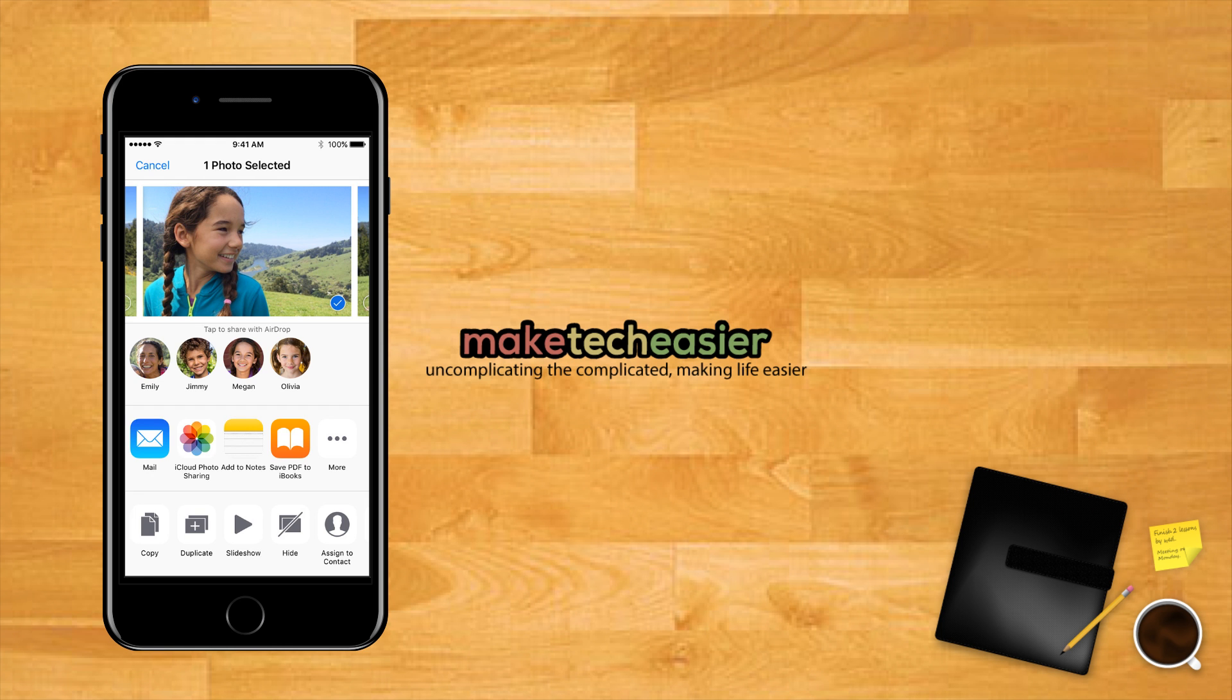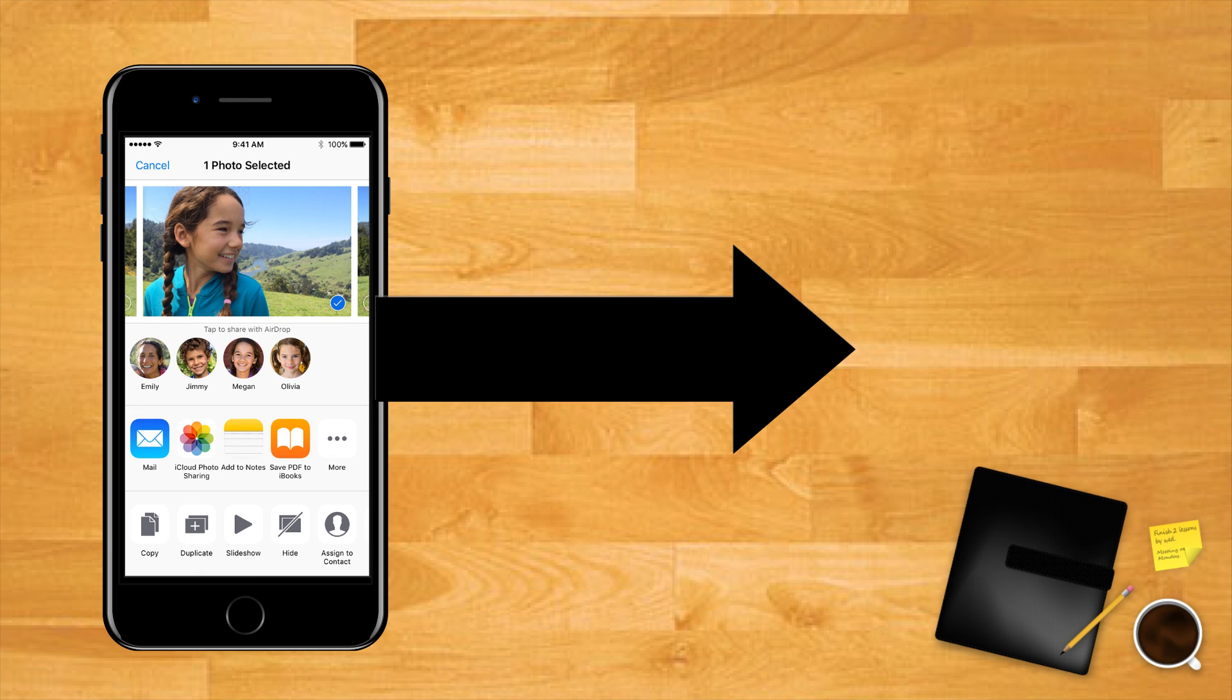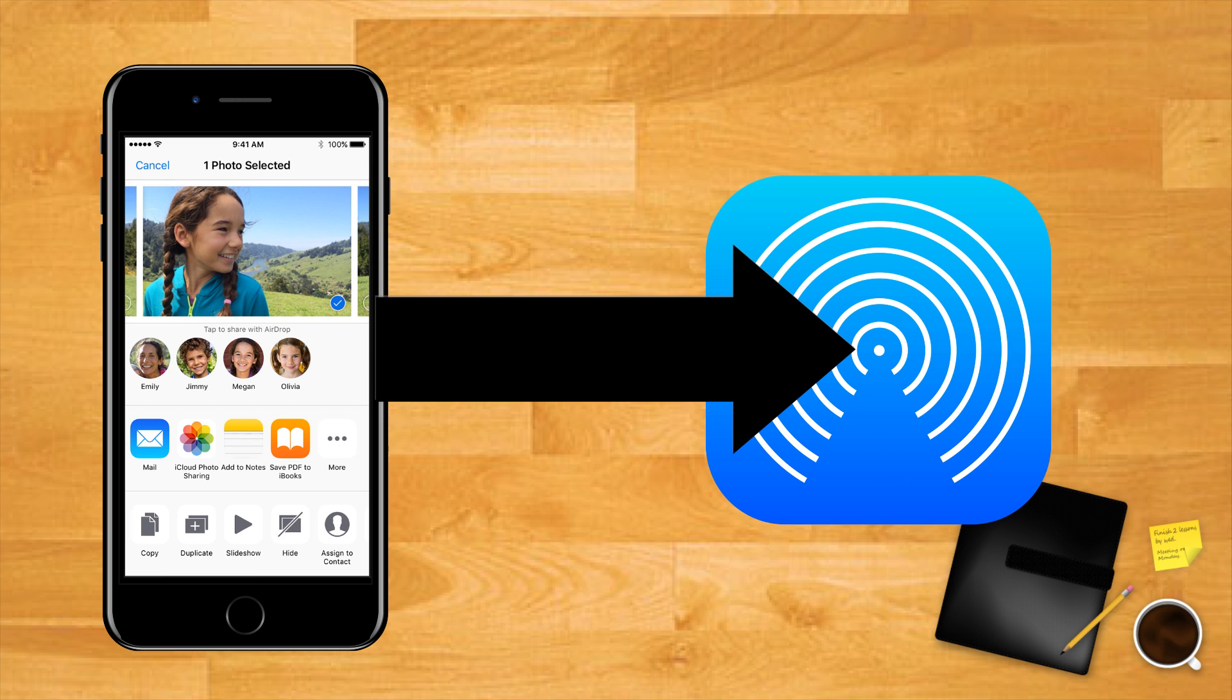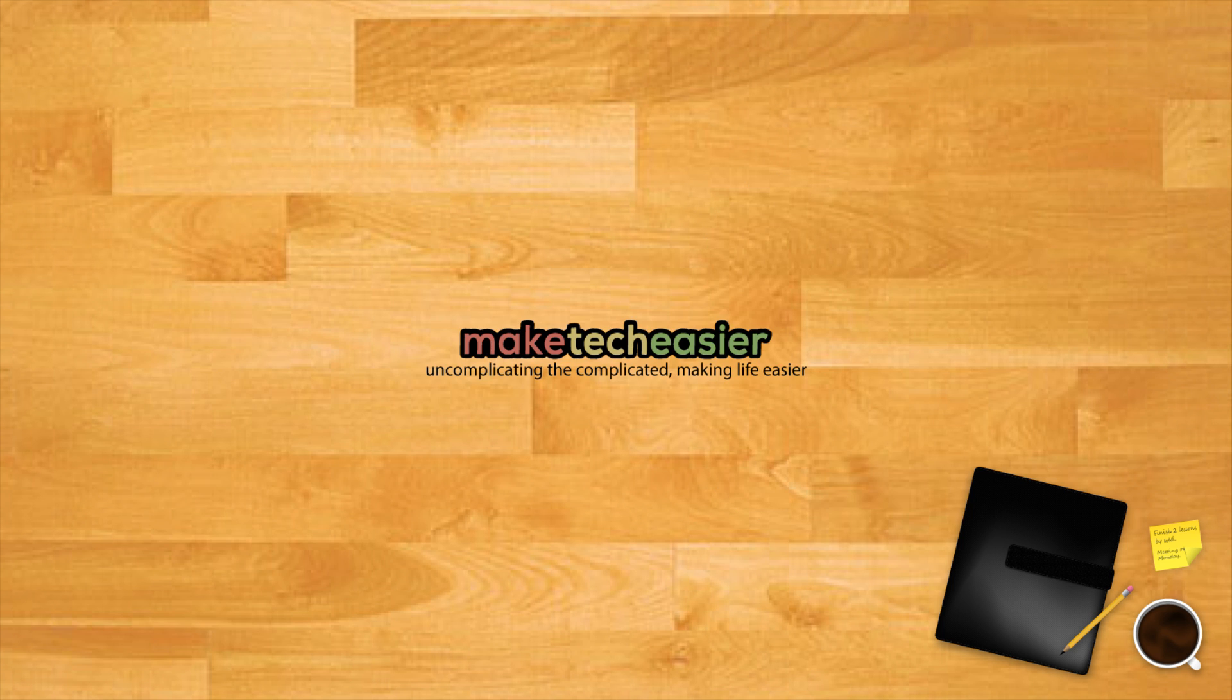Alternatively, you can use AirDrop. Make sure your iPhone and Mac have Wi-Fi and Bluetooth turned on. Choose what to AirDrop from the iOS Photos app and move the newly AirDropped photos from downloads to a project folder. You're now ready to edit your iPhone videos.